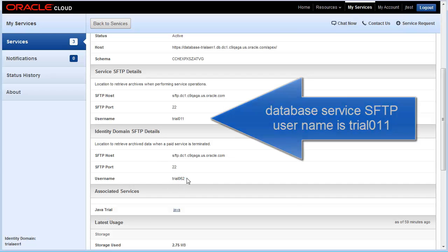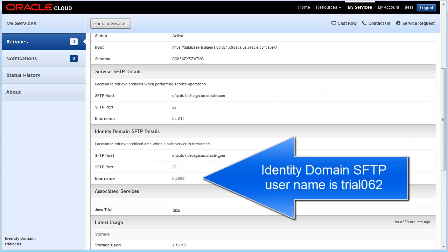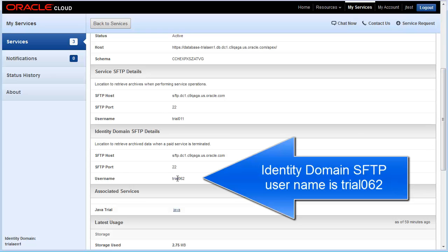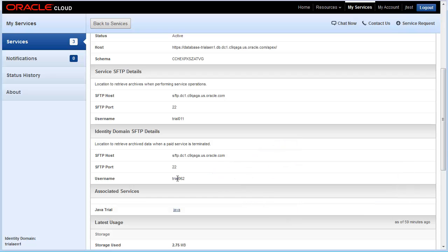On a related note, each identity domain has its own SFTP user account. That SFTP username is used to retrieve your data that Oracle archives when you terminate your paid subscription to an Oracle cloud service.